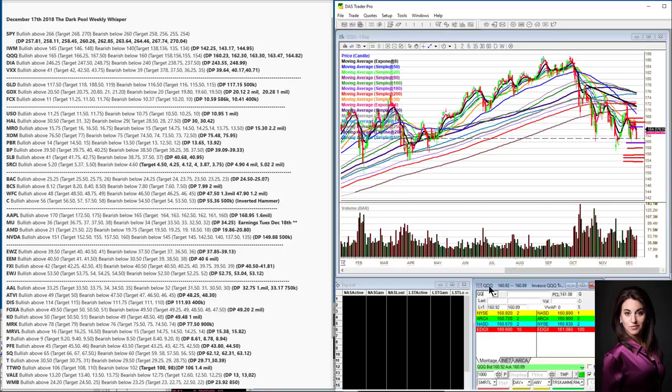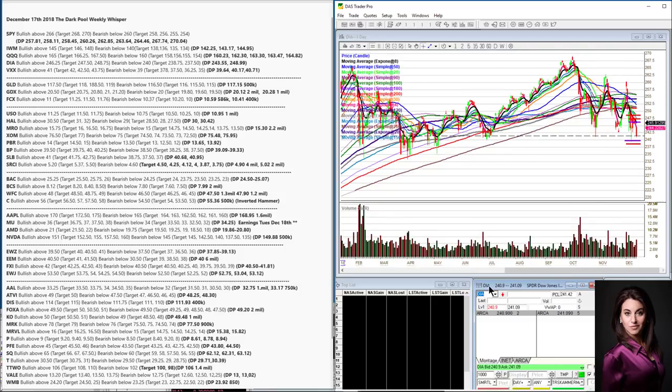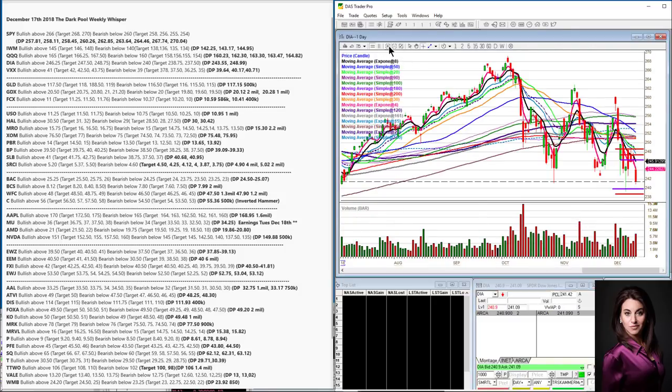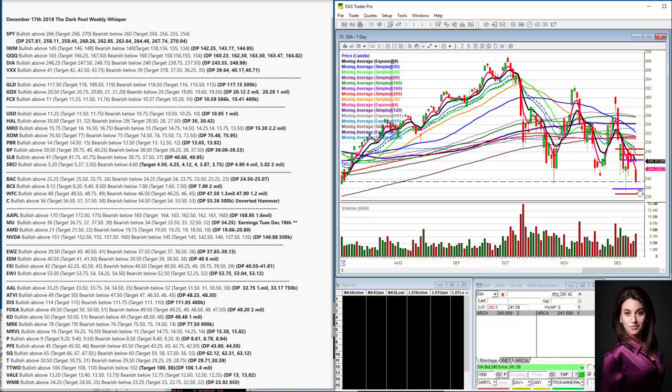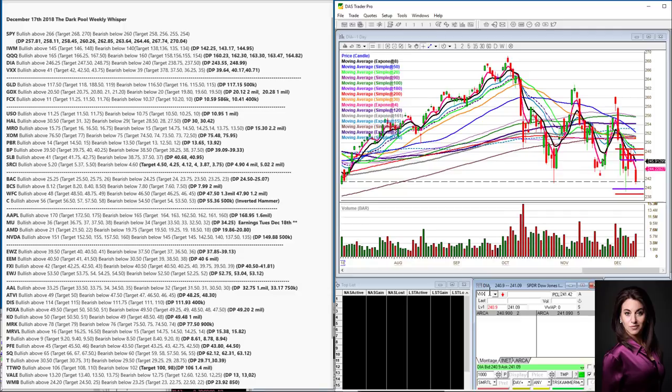Now let's go to the DIA, the Dow Jones ETF. This is looking pretty ugly, too. There is room to go down to 240. That's really such a key level to watch. If we break below that, that's going to be uber bearish, especially on a close.